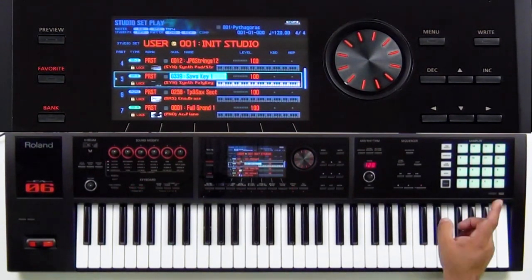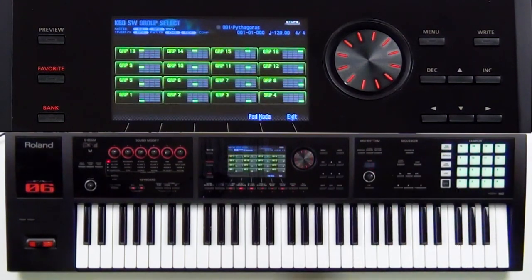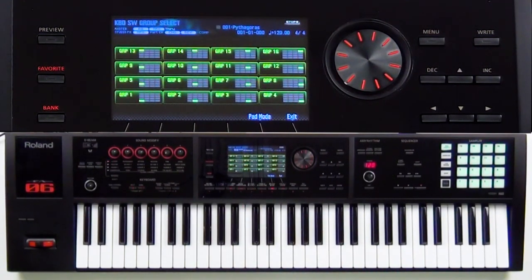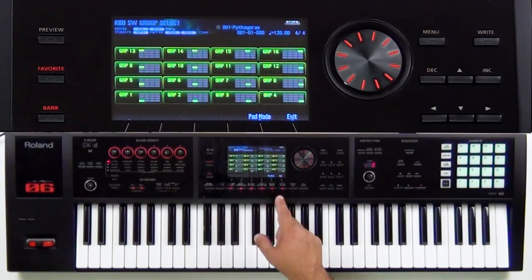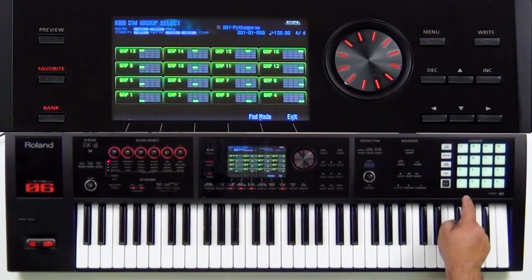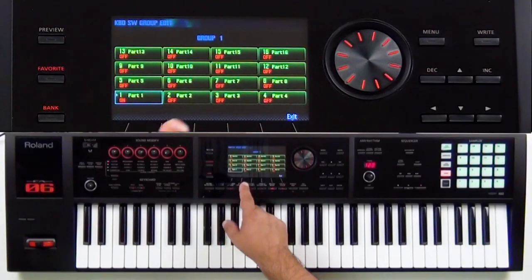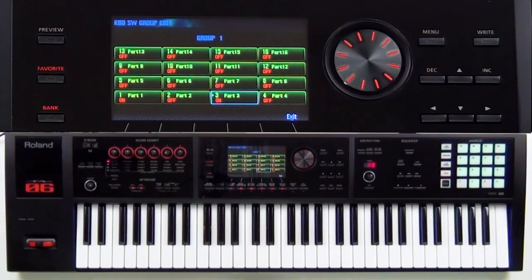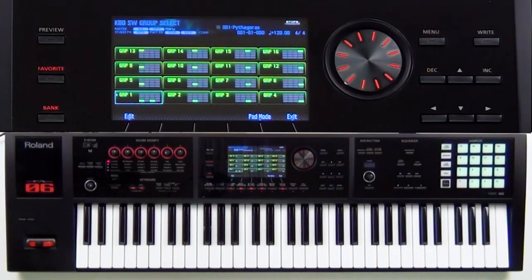Now that I selected it, go to Pad Utility again and you see we have 16 different groups. Group one corresponds to part one, two to two, three to three, four to four. Let's select number one and edit it — what parts do you want on within group one? Number one is piano, two is EP, three is a string, and four is the JPH. So let's put on number one and number three.